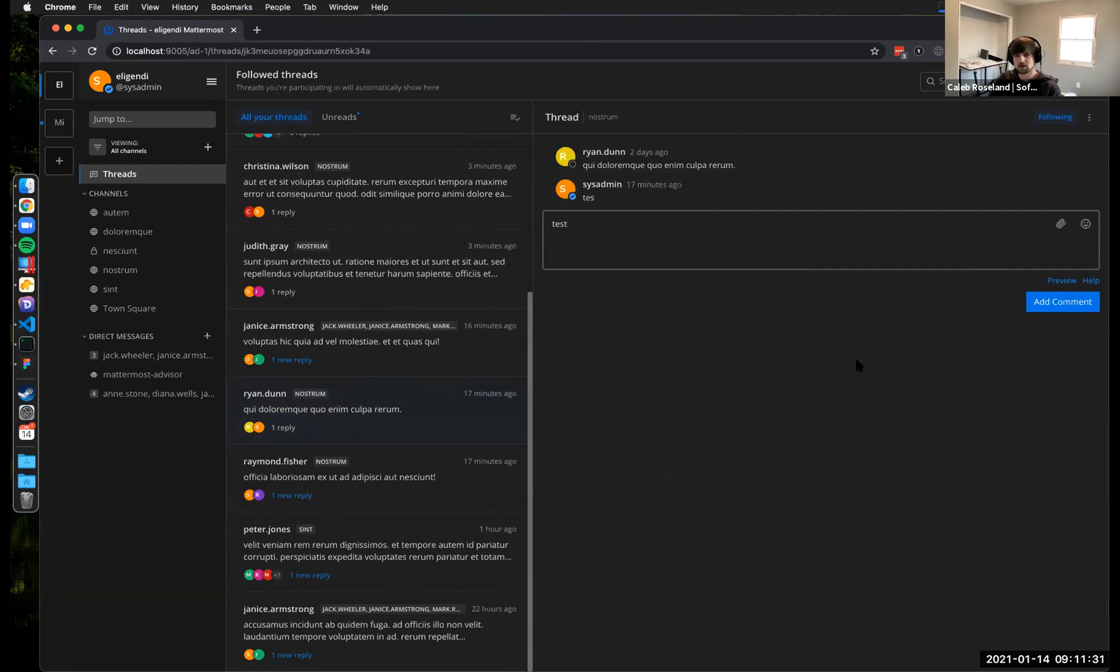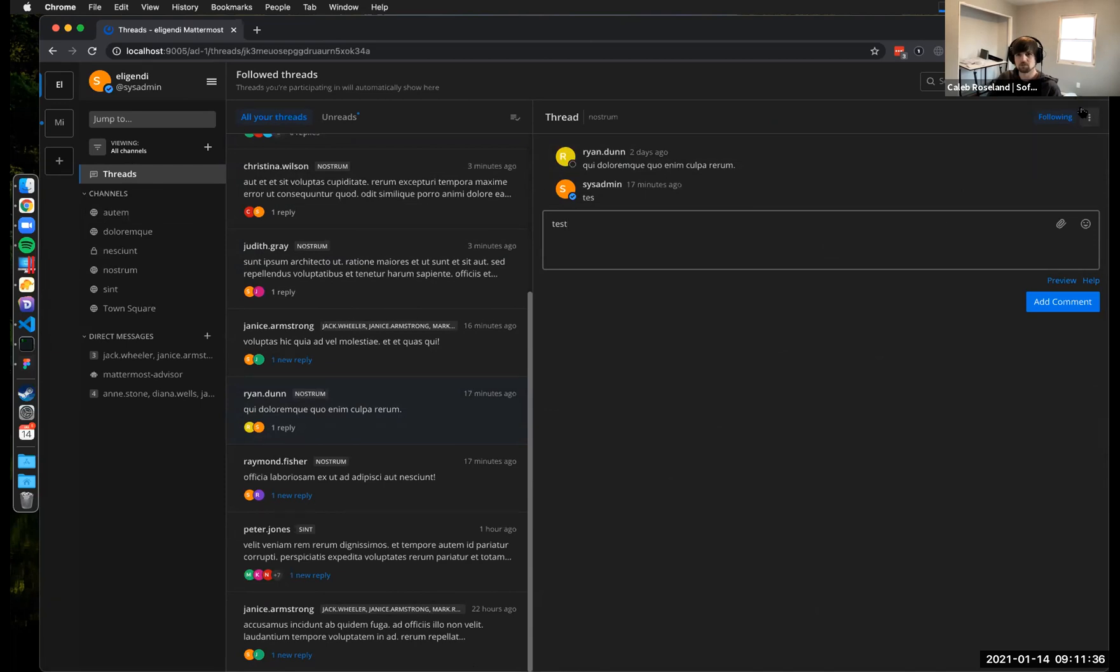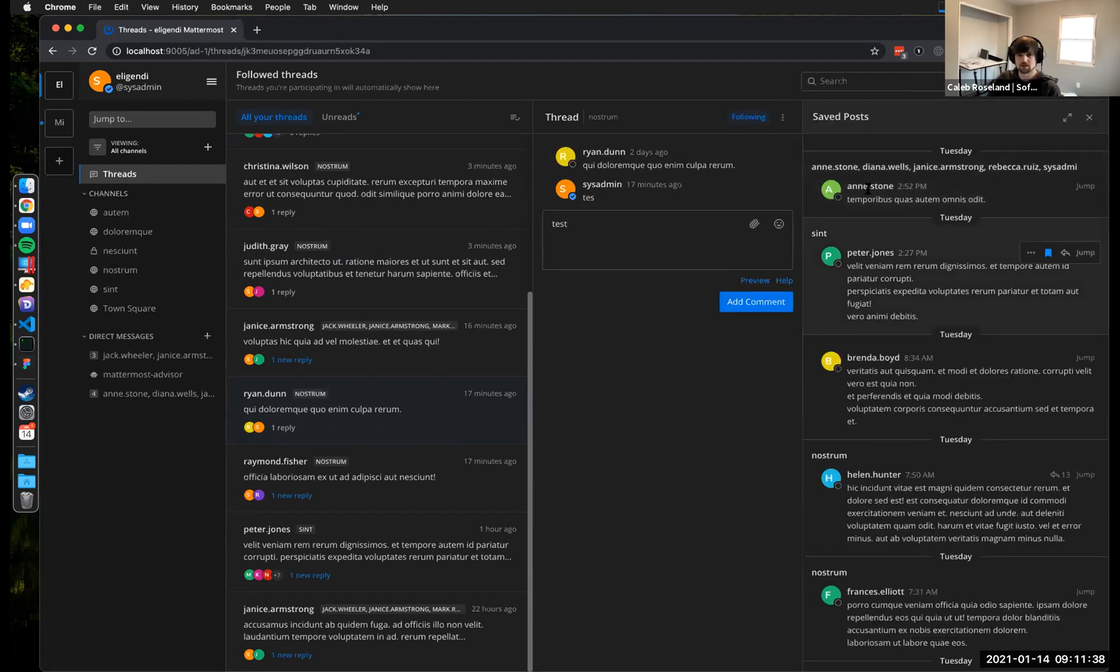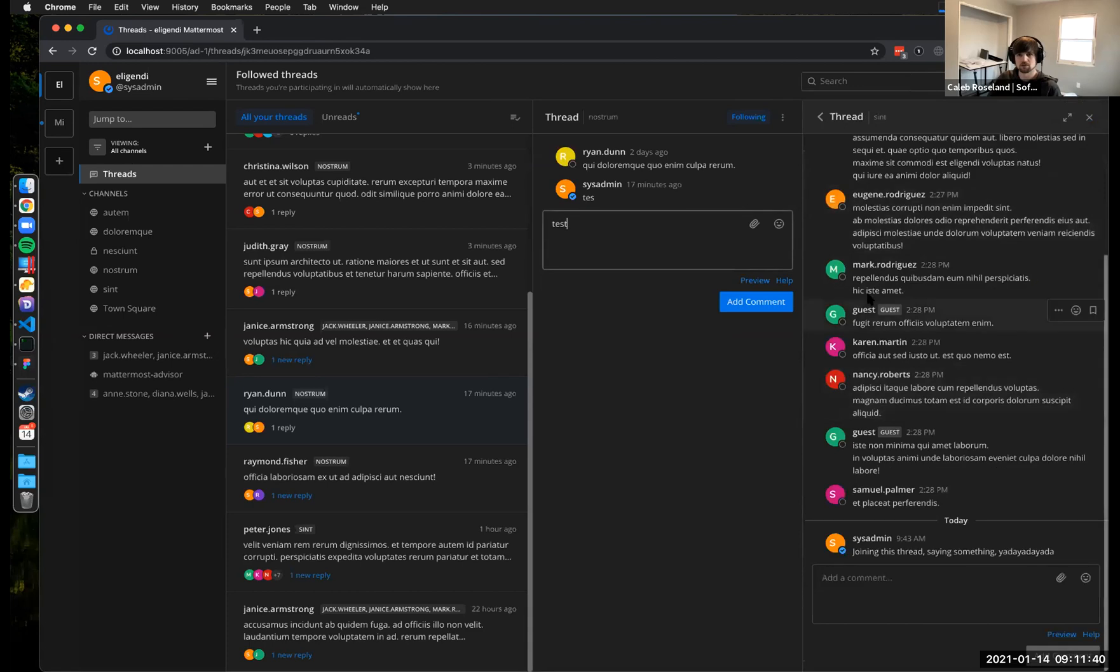And actually this entire right hand area is a new component called thread viewer, which works exactly the same and is in fact the same code as what's running over here.